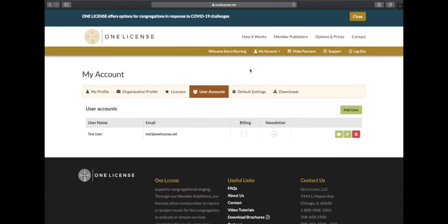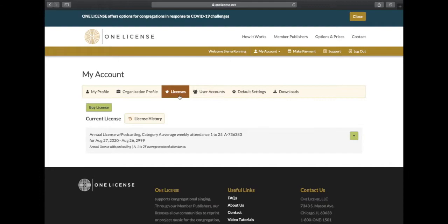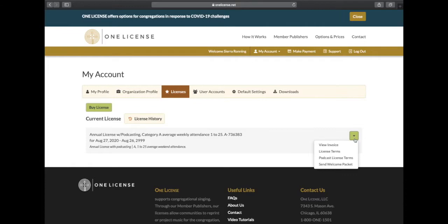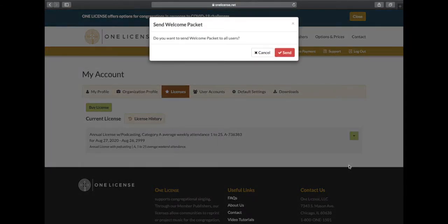We also encourage you to send a welcome packet to all users you add to your account. To do that, you will click the License tab. From here, we will click the green drop-down button and select Send Welcome Packet. This ensures that all your users have the information on the terms of your license.